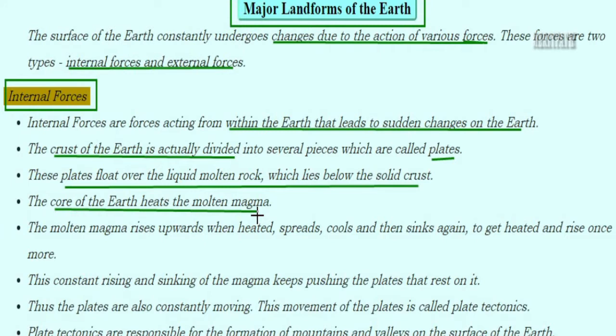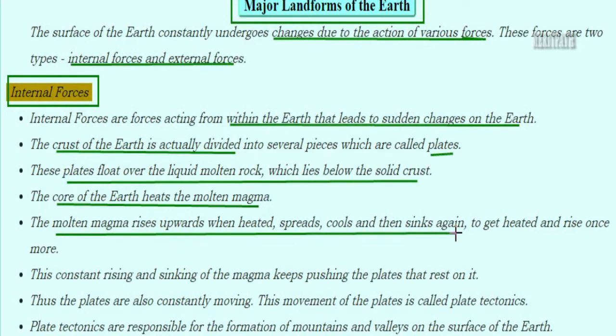The core of the Earth heats the molten magma. Magma is the molten matter within the Earth — like the material from volcanoes, semi-solid and semi-liquid in consistency. This molten magma rises upwards when heated, spreads, then cools and sinks again — just like lava from a volcano.